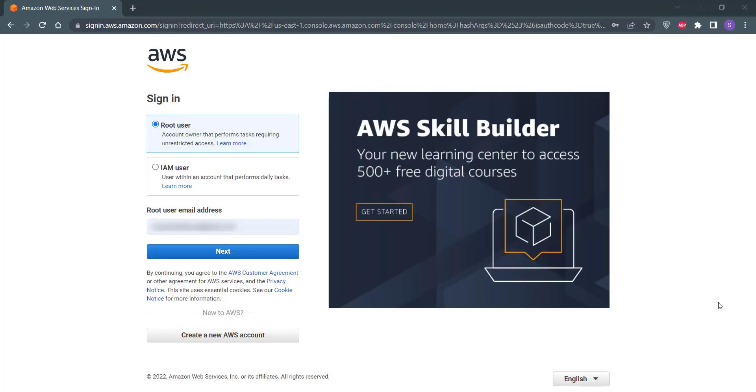First of all, you need to sign in to your AWS account. If you do not have an AWS account, you can check out my other video in which I have shown how to create your AWS account for free. So for this video, I'm assuming that you already have an AWS account and you can sign in to it as well.